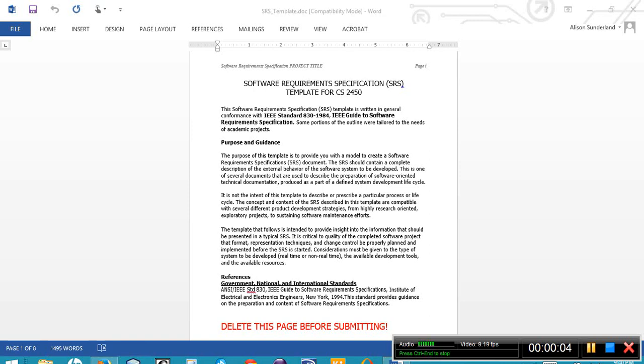Homework number three is an SRS, which is a software requirement specification. This is going to be our introduction into an SRS document. We're actually going to be building upon this document for the remaining homework assignments.